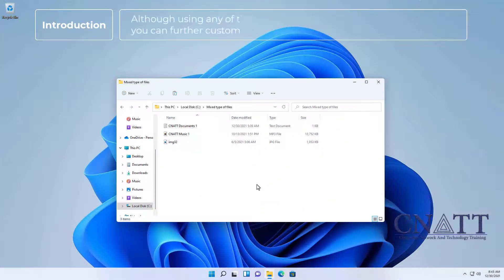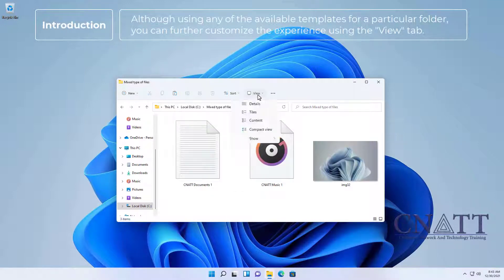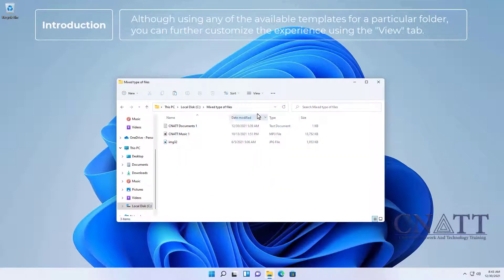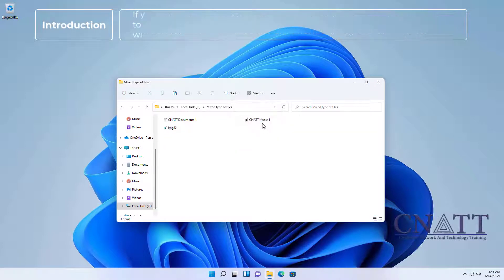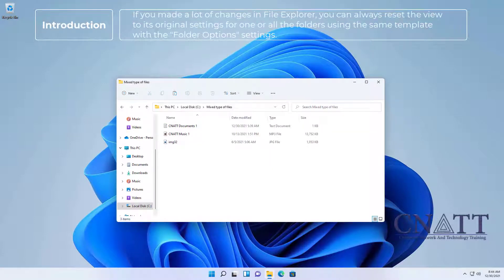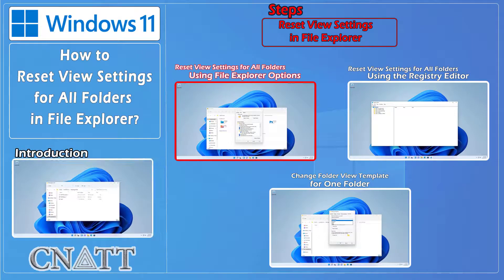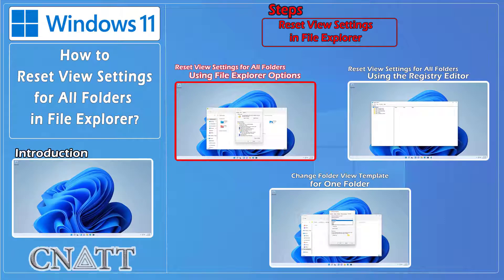Also, using any of the available templates for a particular folder, you can further customize the experience using the View tab. If you made a lot of changes in File Explorer, you can always reset the view to its original settings for one or all folders using the same template with the Folder Options settings — Reset View Settings for All Folders using File Explorer Options.